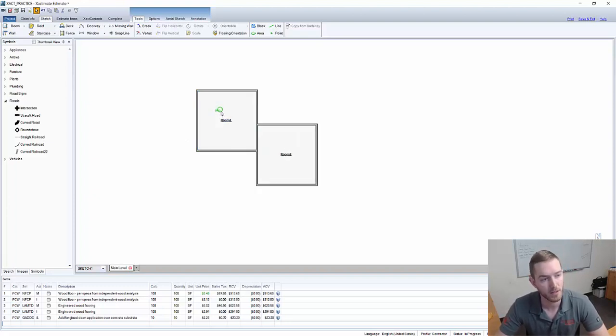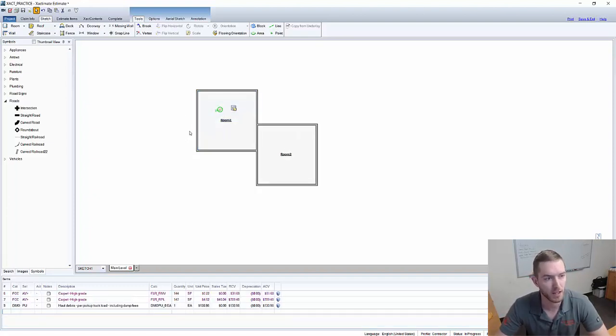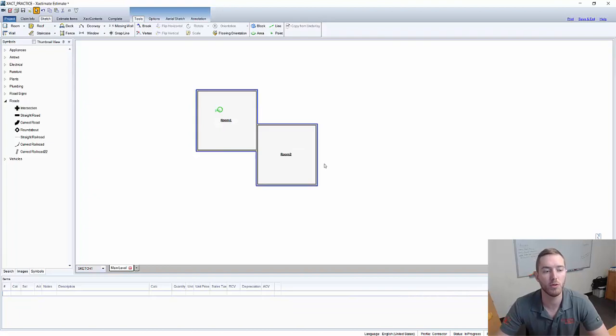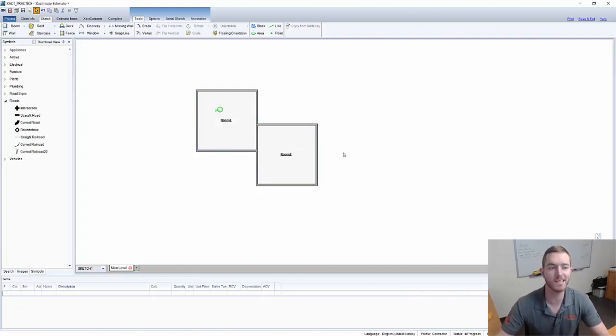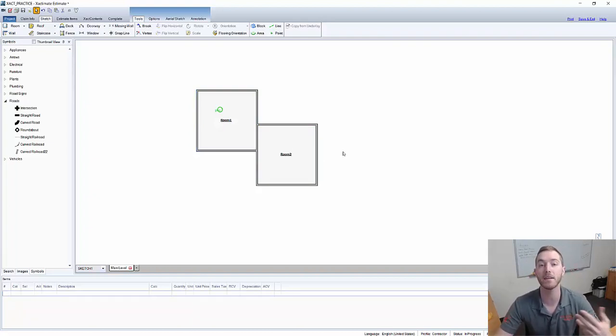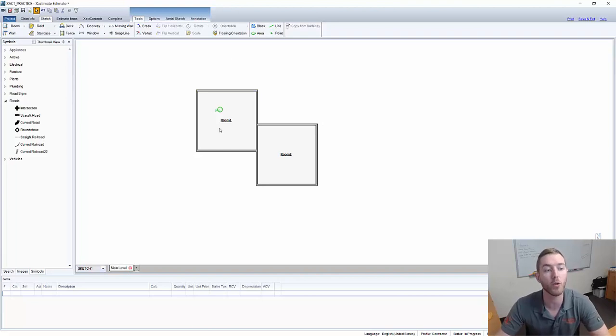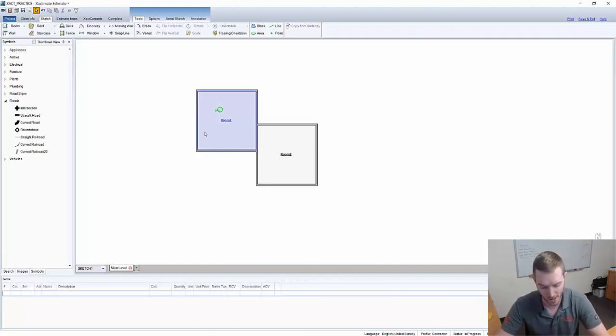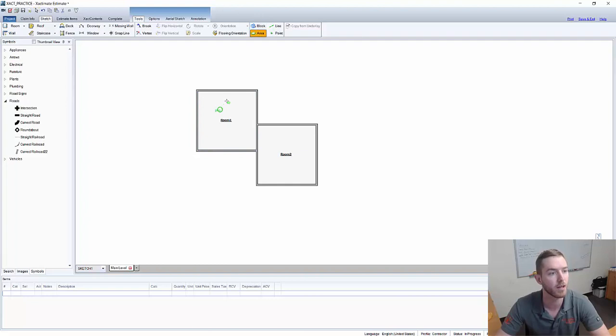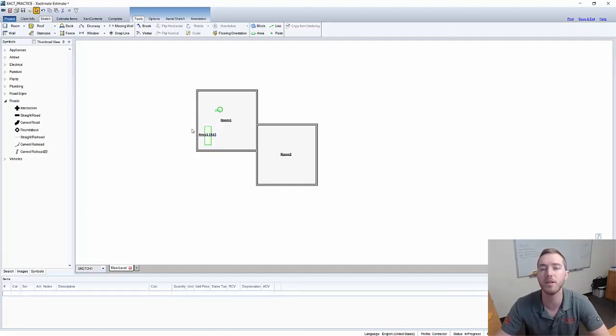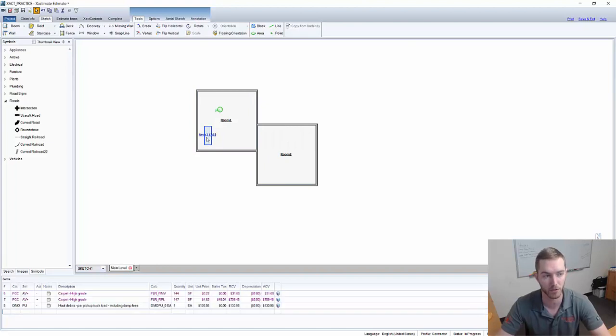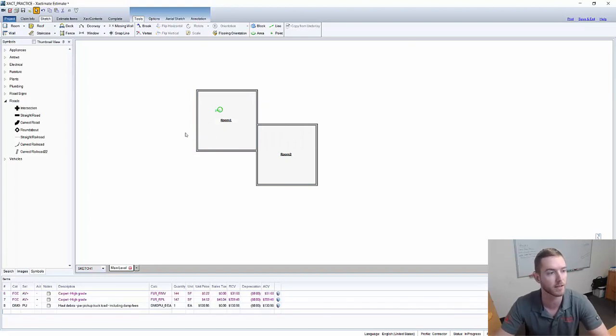You can see here we have some line-items entered, two rooms entered, but in a lot of situations let's say this is a mitigation and I want to add text to this and orient it so that it lines up with the room. Let's say that the loss happened in this general area right here. So we want to denote that via text.